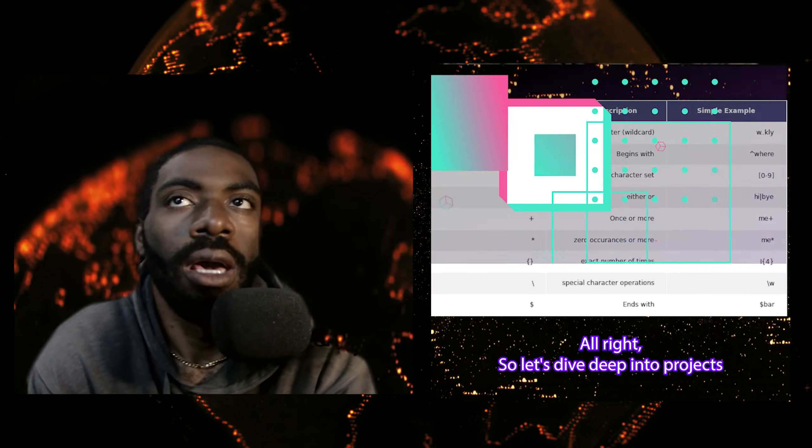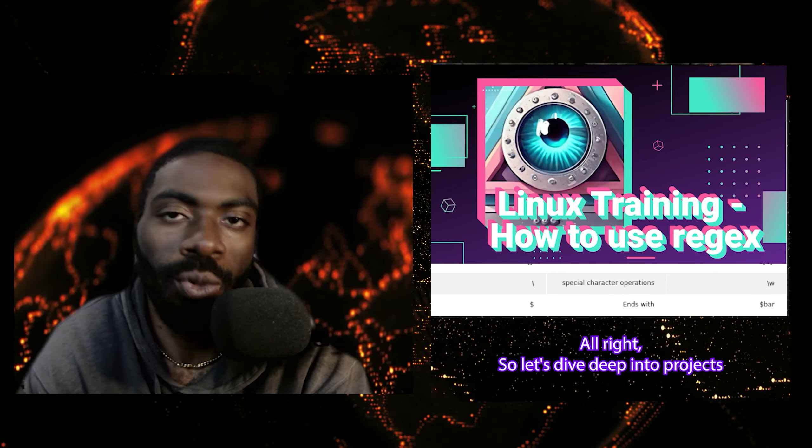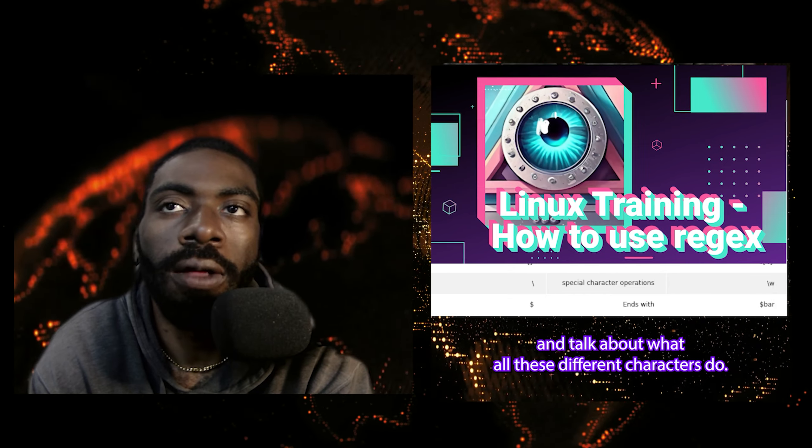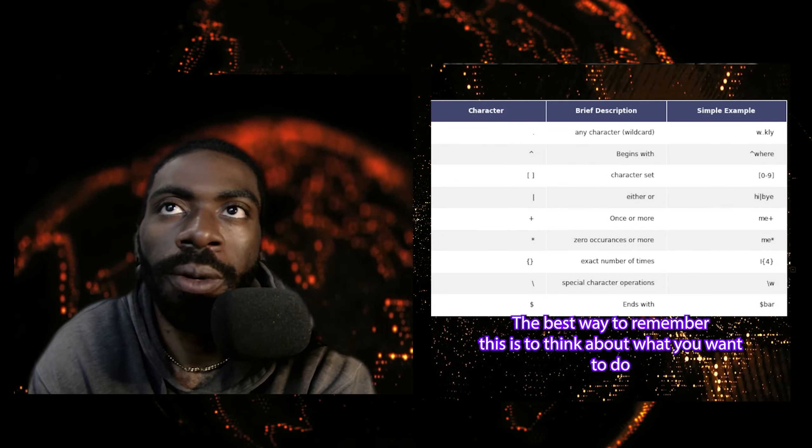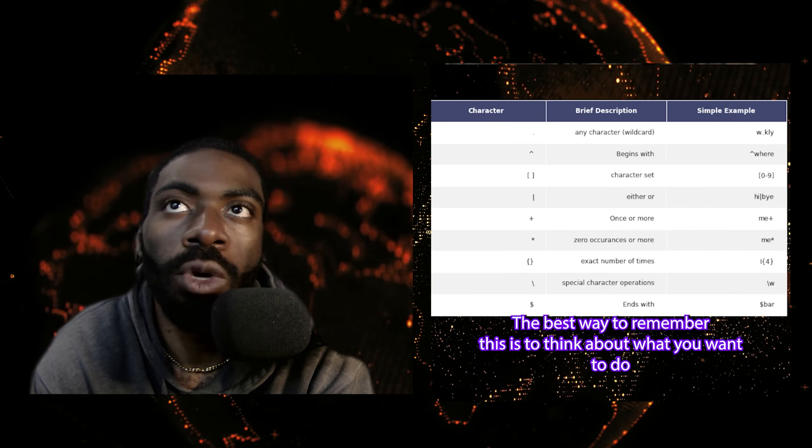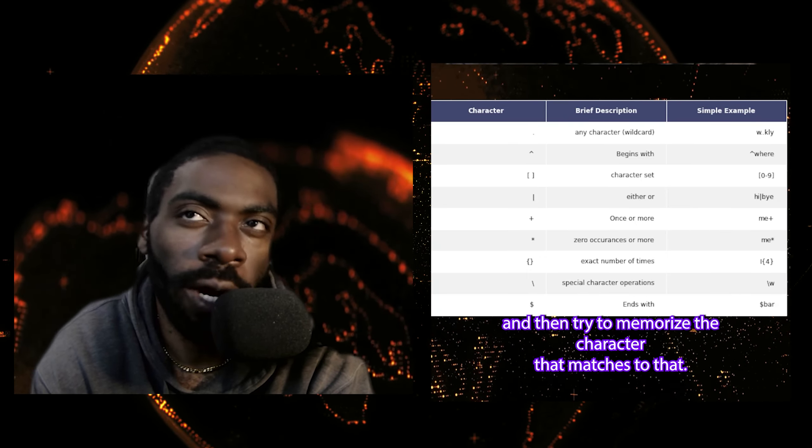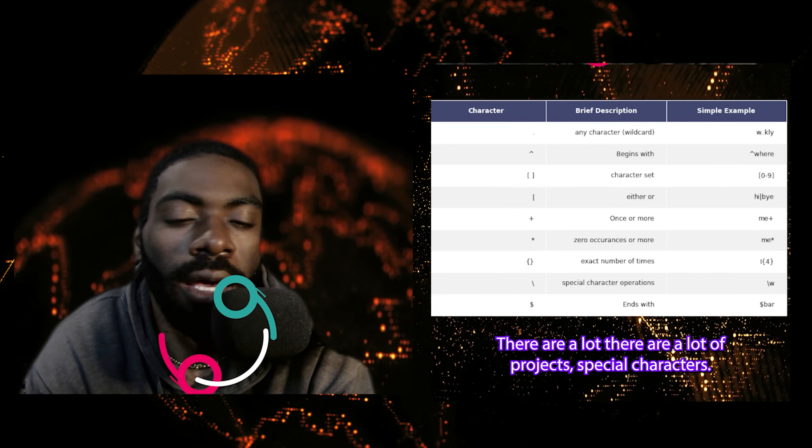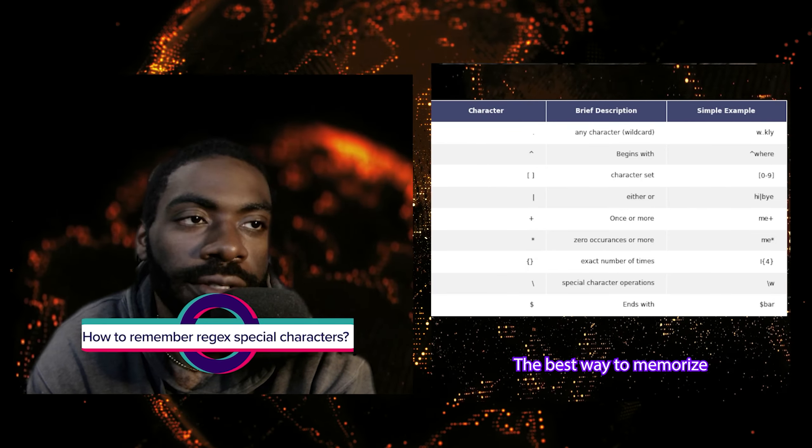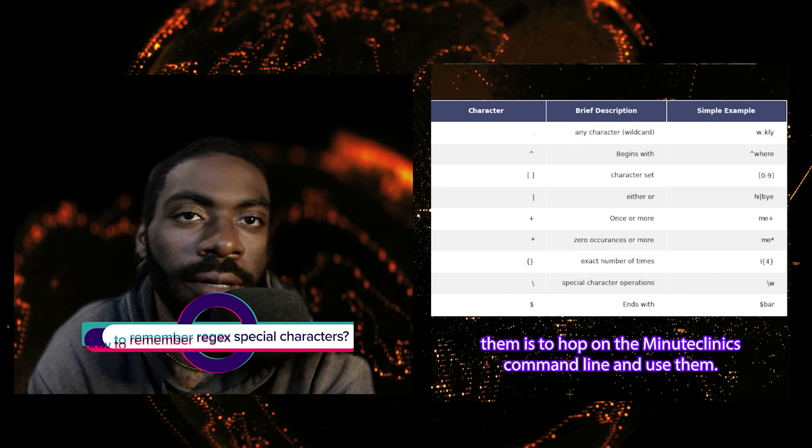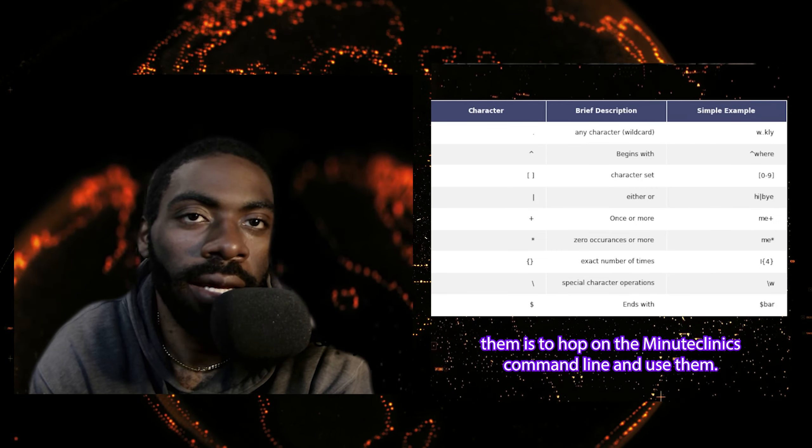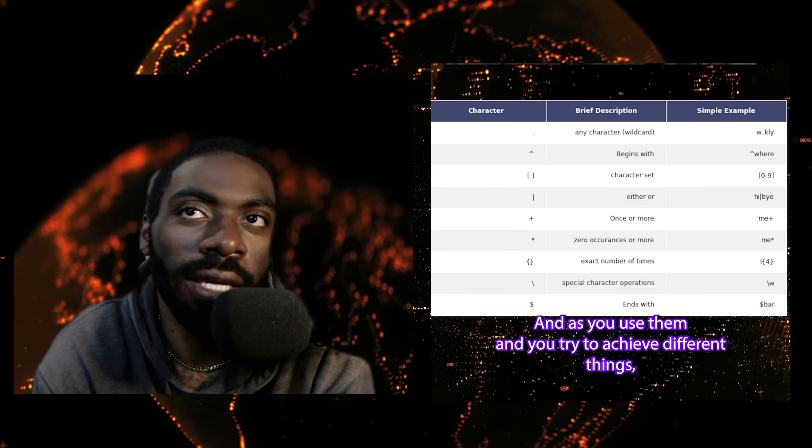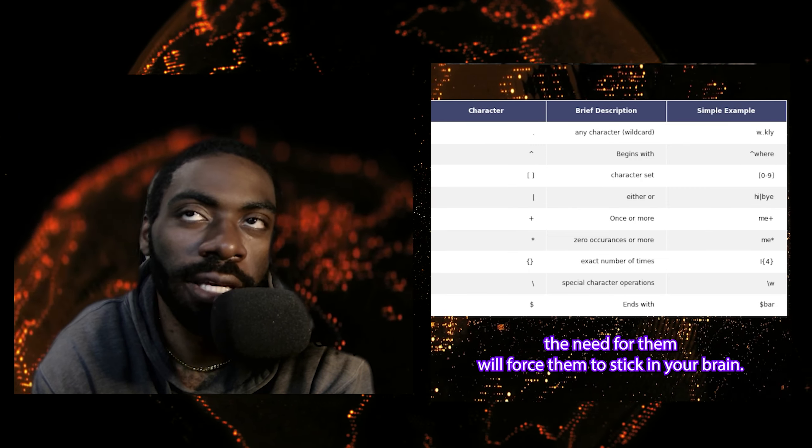So now that we know what regex are, we should probably know about regex special characters. Let's dive deep into regex and talk about what all these different characters do. The best way to remember this is to think about what you want to do and then try to memorize the character that matches to that. There are a lot of regex special characters. The best way to memorize them is to hop on the Linux command line and use them. And as you use them and you try to achieve different things, the need for them will force them to stick in your mind.